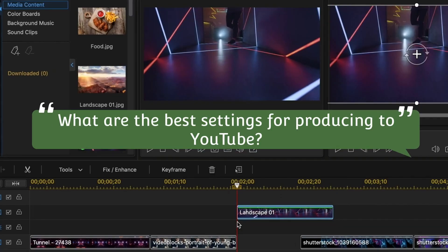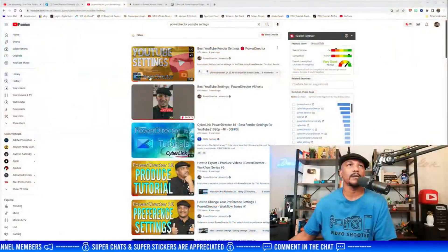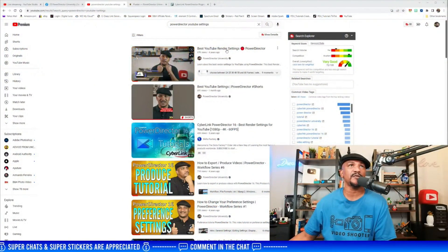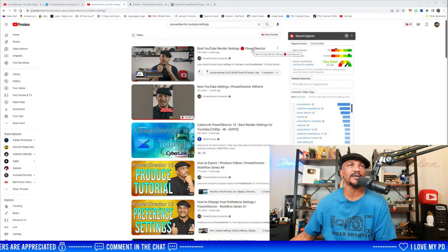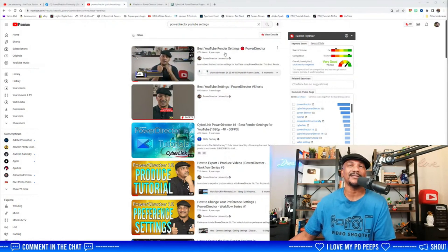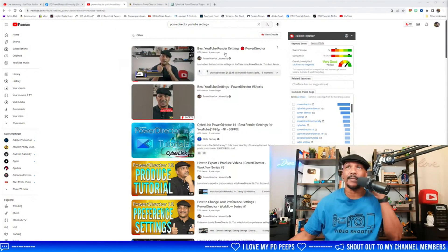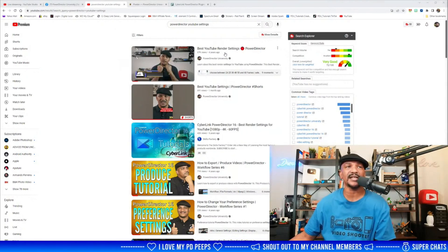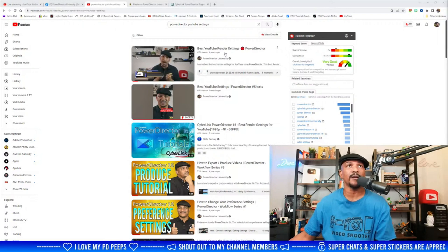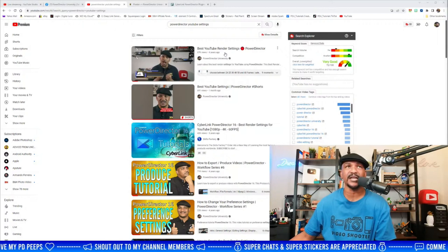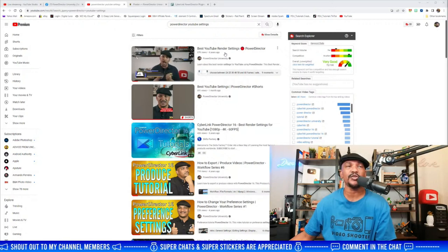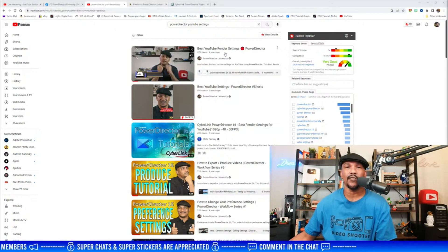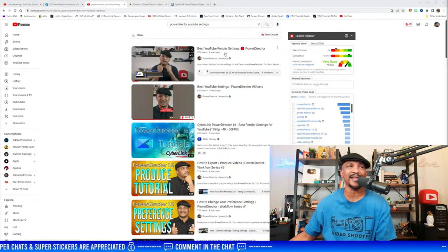Cowboy Steve asks: do you have a video on the best settings for producing clear and crisp videos for YouTube? Yes — there's a video here titled 'Best YouTube Render Settings PowerDirector.' It's four years old but the settings will still get you exactly what you need. There's also a link in the video description leading to the YouTube page with all recommended settings for uploading to get the best quality.